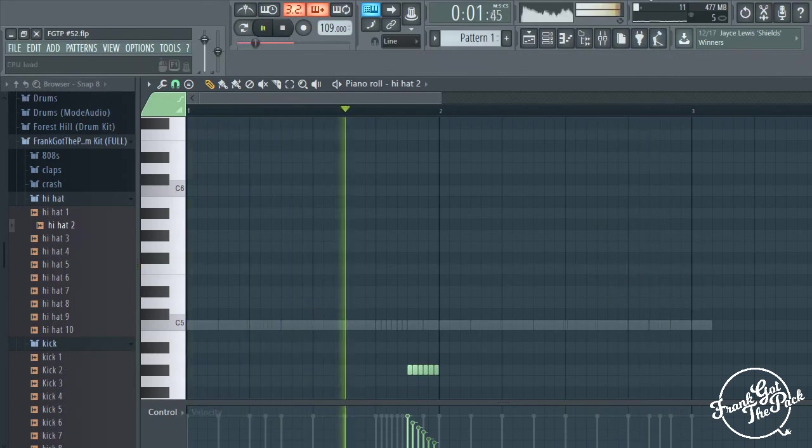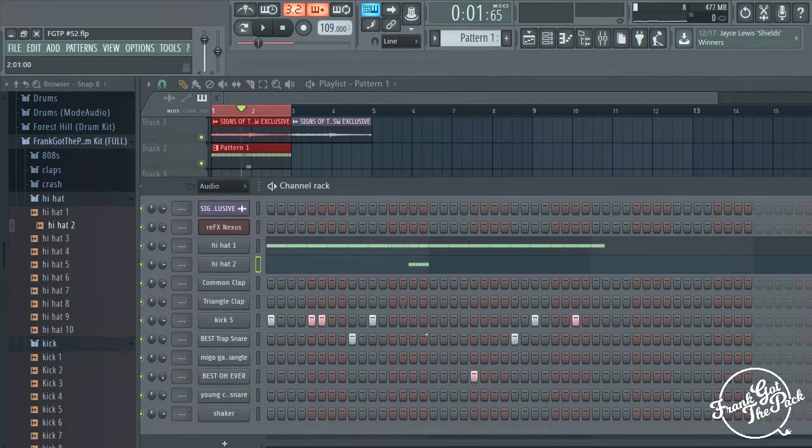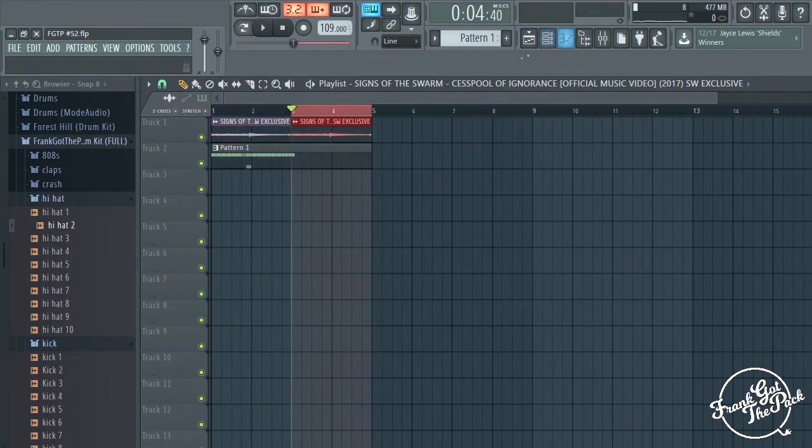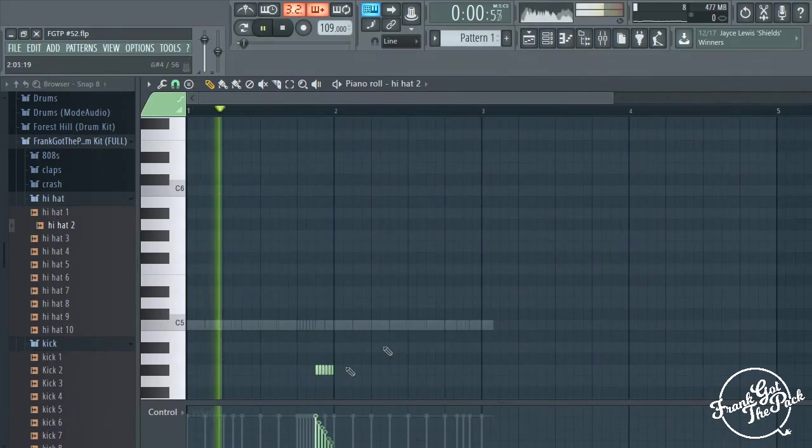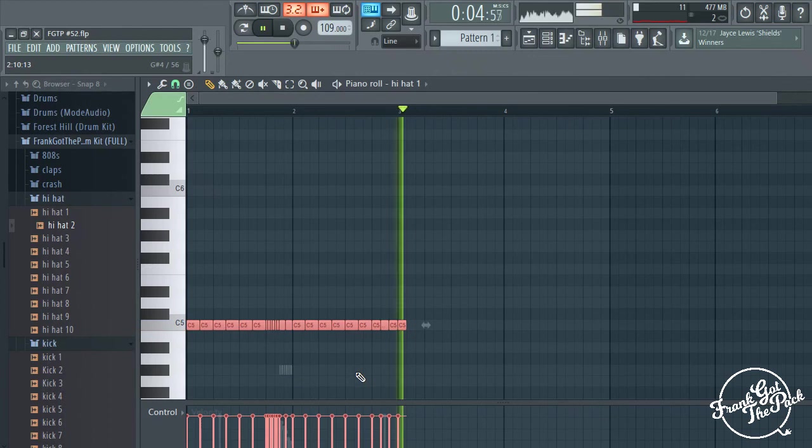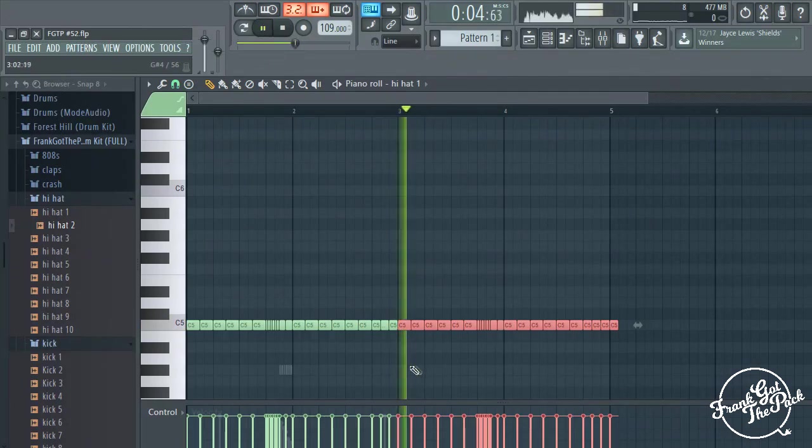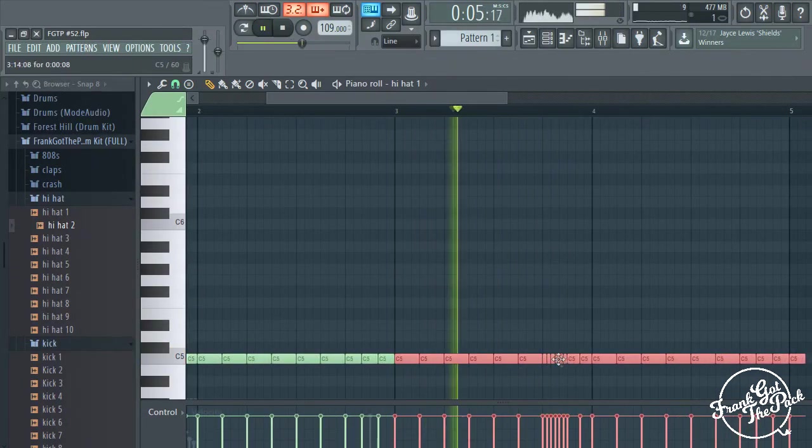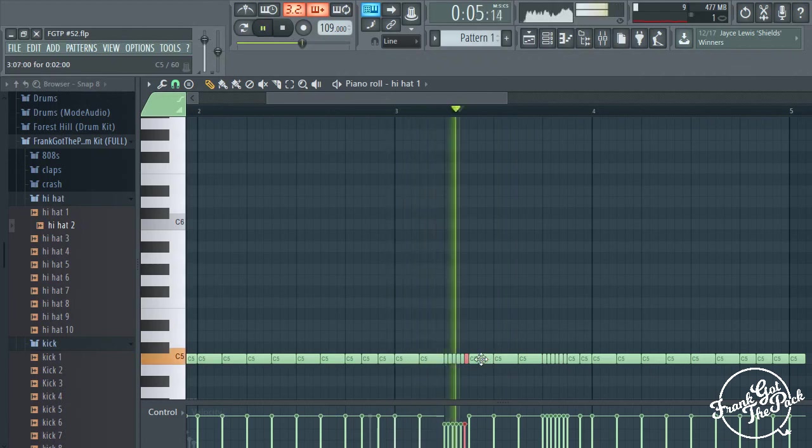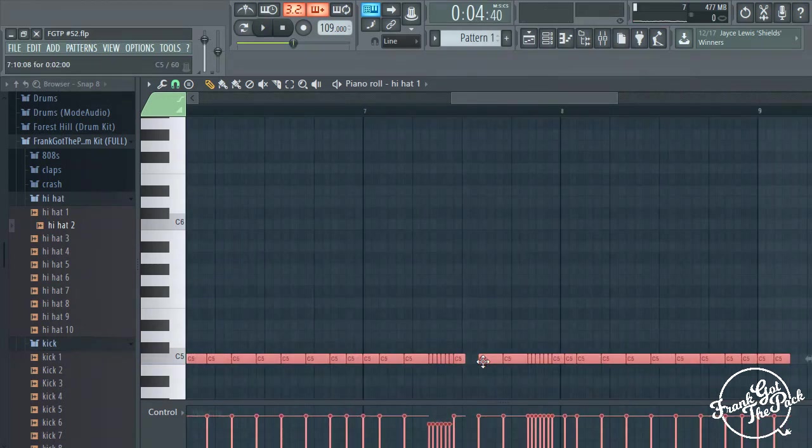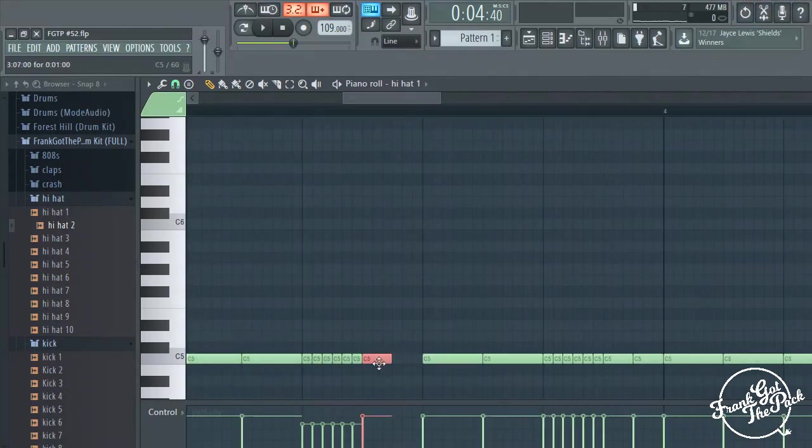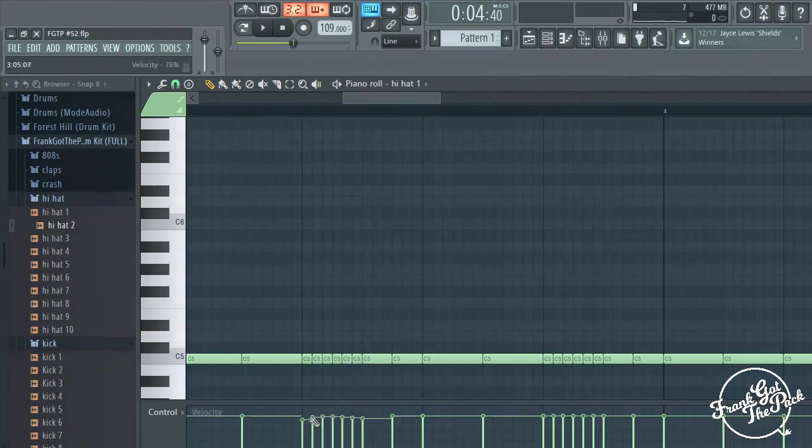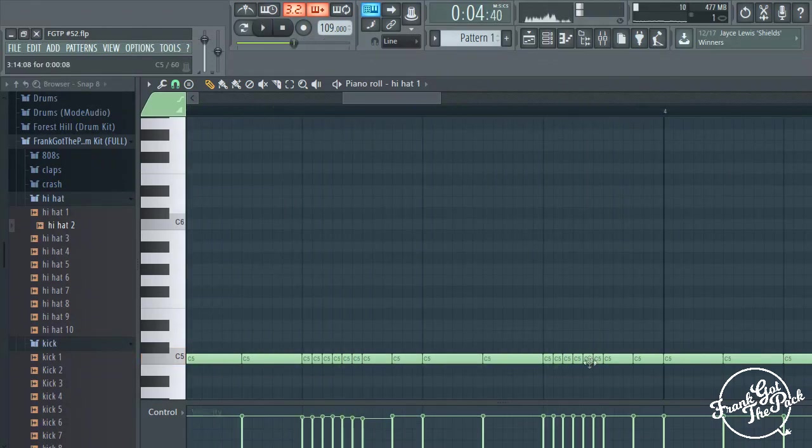All right, I think that's straight honestly. I'm gonna stretch this out. One of them, okay. Now I'm gonna continue these hi-hats. Okay, okay.